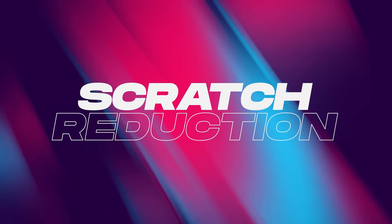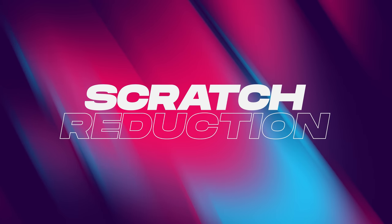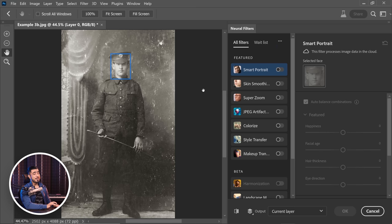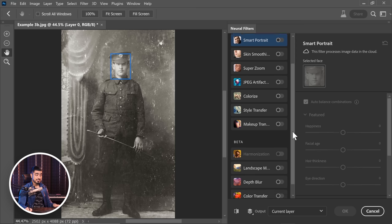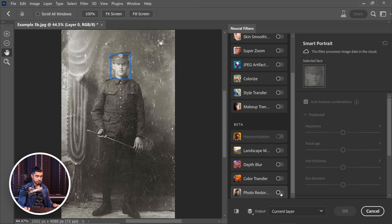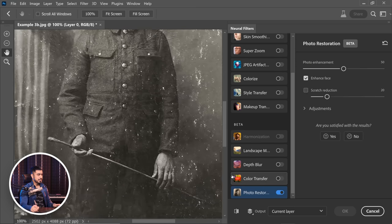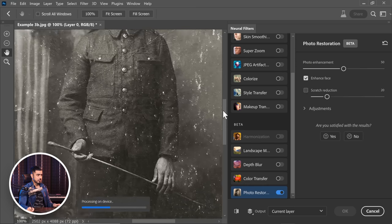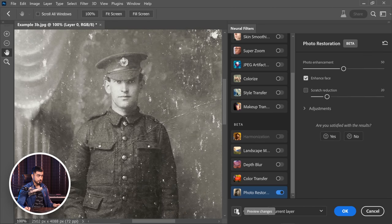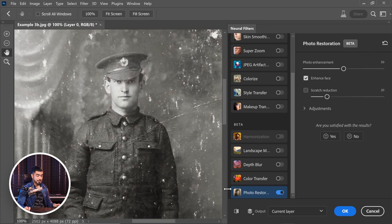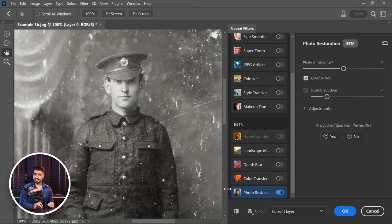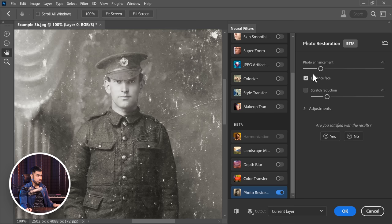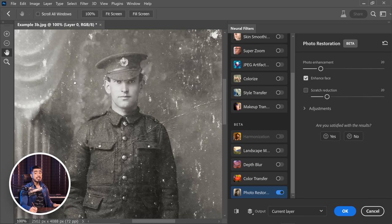Now to test the scratch reduction slider right here, we have an even better image. Let's jump into it. Now here we have an image full of scratches. So let's turn on the photo restoration filter. Let's zoom in and let's take a look at the scratch. So here is the before. Here is the after. It has done a pretty decent job, but I feel that the details are softened too much.